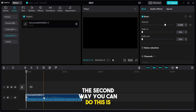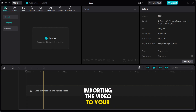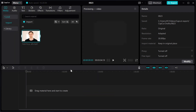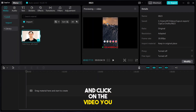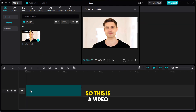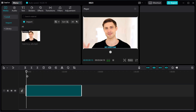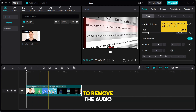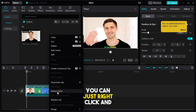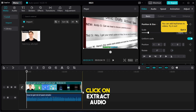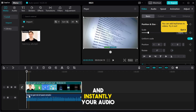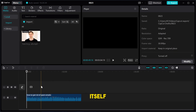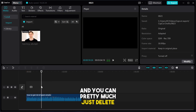The second way you can do this is pretty much importing the video to your timeline. So let's just do that. You go to your media file and click on the video you want to import. To remove the audio, you can just right click and click on extract audio. And instantly your audio is going to be removed from the video file itself. And you can pretty much just delete the video file.